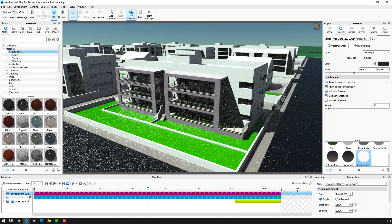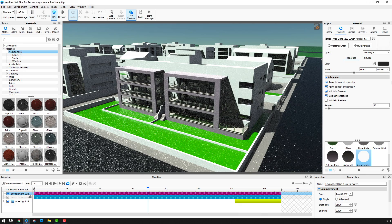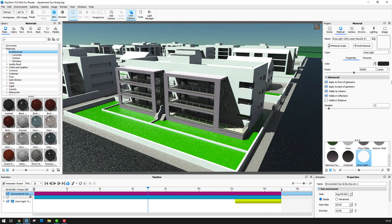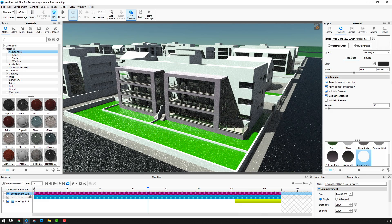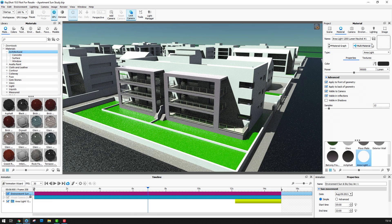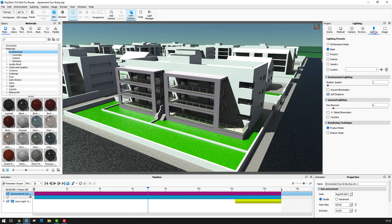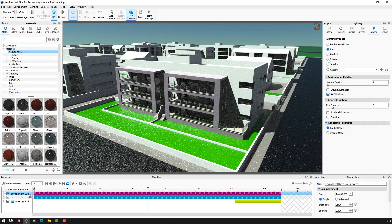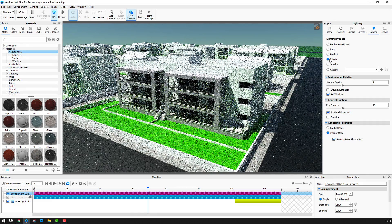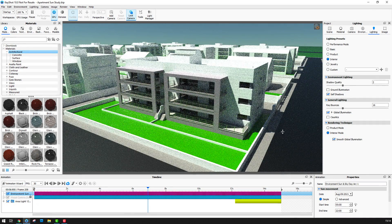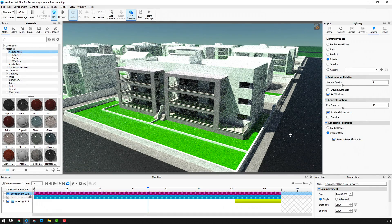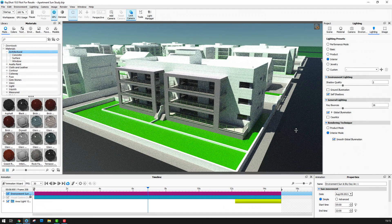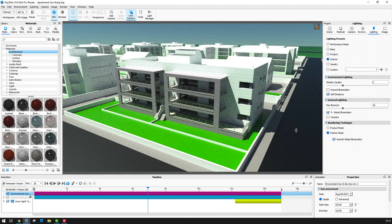Once I'm happy with the animation I can make any necessary tweaks to the materials, environment, illumination etc. And one important thing I want to do here is to go into the lighting tab and switch now to interior lighting mode. This will mean that my images will take longer to generate but that the quality of the illumination is going to be a lot better.